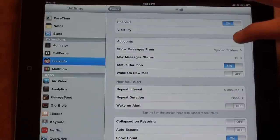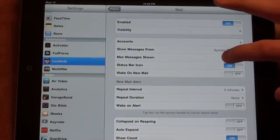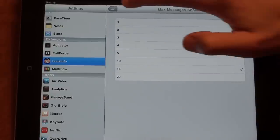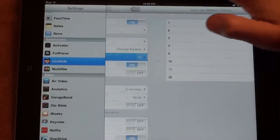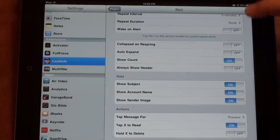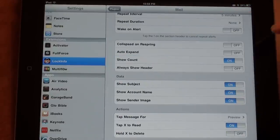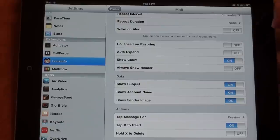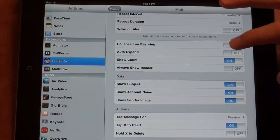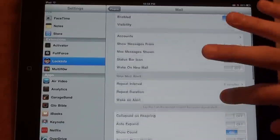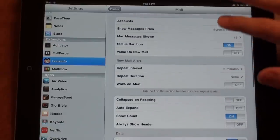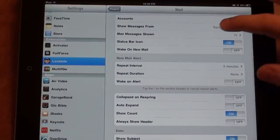Same thing for mail. You can choose the max amount of messages, whether you want to show the sender image, show the account name, show the subject. Basically, you can customize the whole thing.